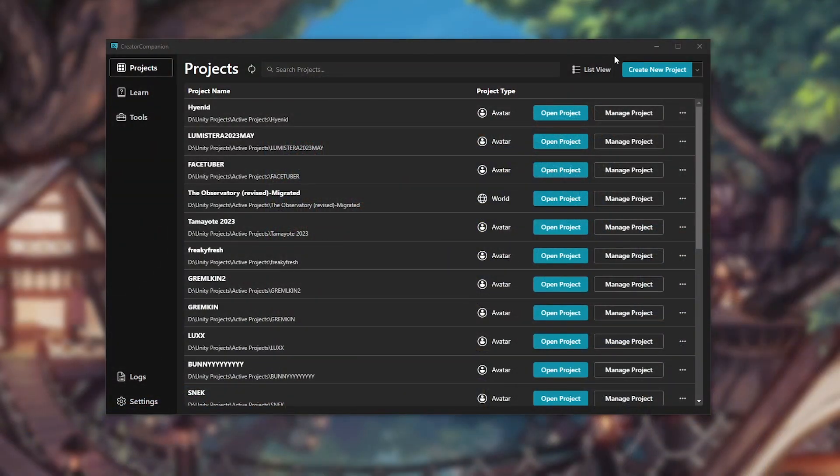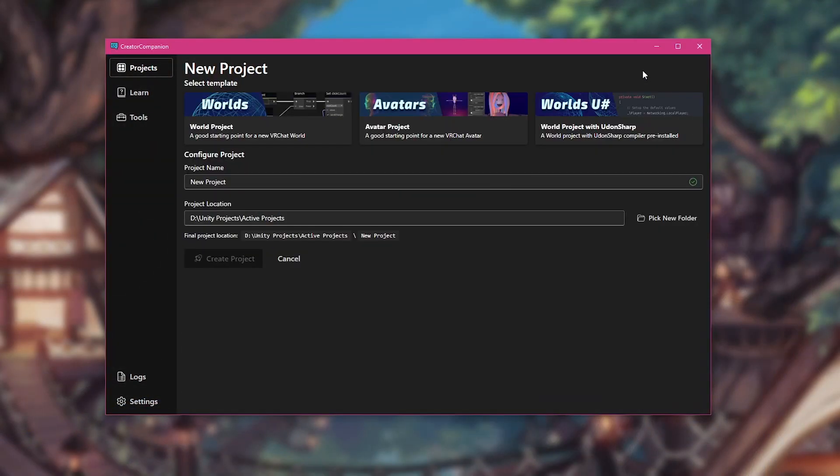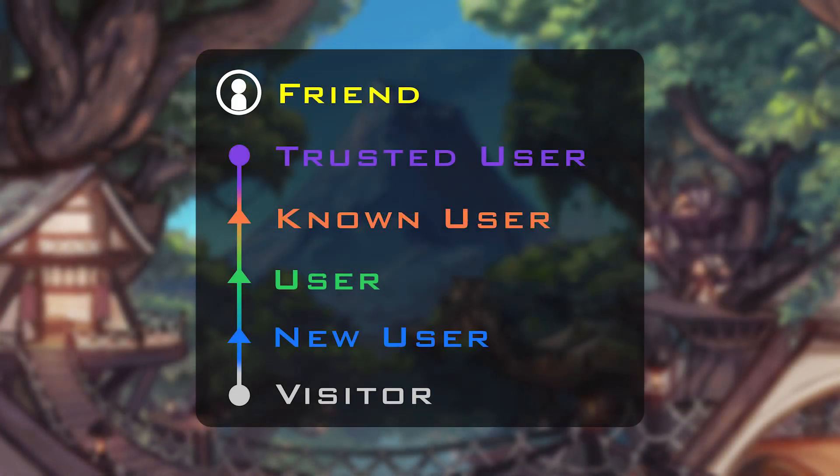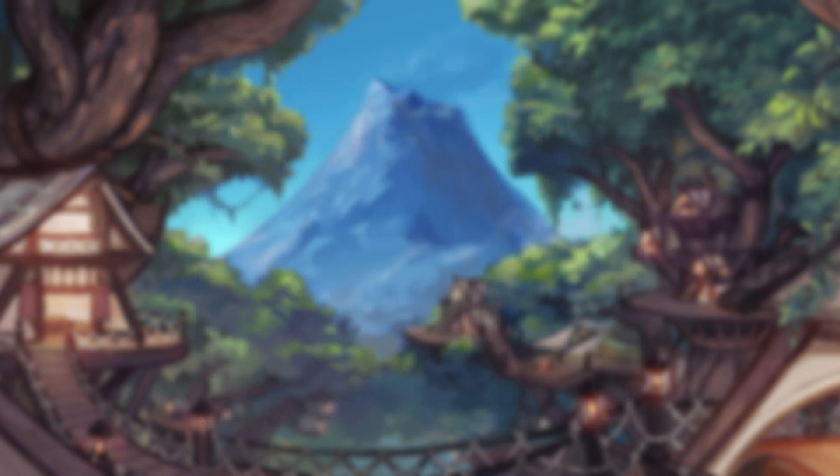To begin, we recommend starting off with a fresh Unity project, making sure to use VRChat's currently supported Unity version. Remember, you must have a rank of new user or higher in VRChat to upload custom avatars.